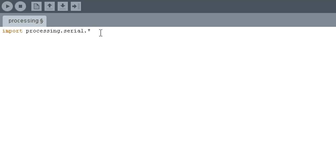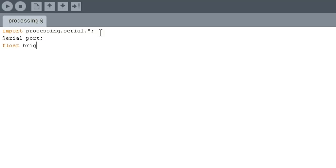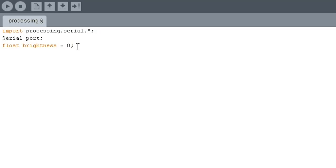So the first thing we'll do, very similar to Arduino, we're going to import a serial library. In Arduino, serial is imported by default. In Processing, you have to import it. But we've imported libraries in Arduino before, so you should be familiar with that. The next thing we're going to do is create a serial object that we're going to call port. And I'm going to define an initial variable called brightness, because we're going to be controlling the brightness of the color on a screen. And I'm going to initialize that to zero. This is the value that we'll be changing using the potentiometer.